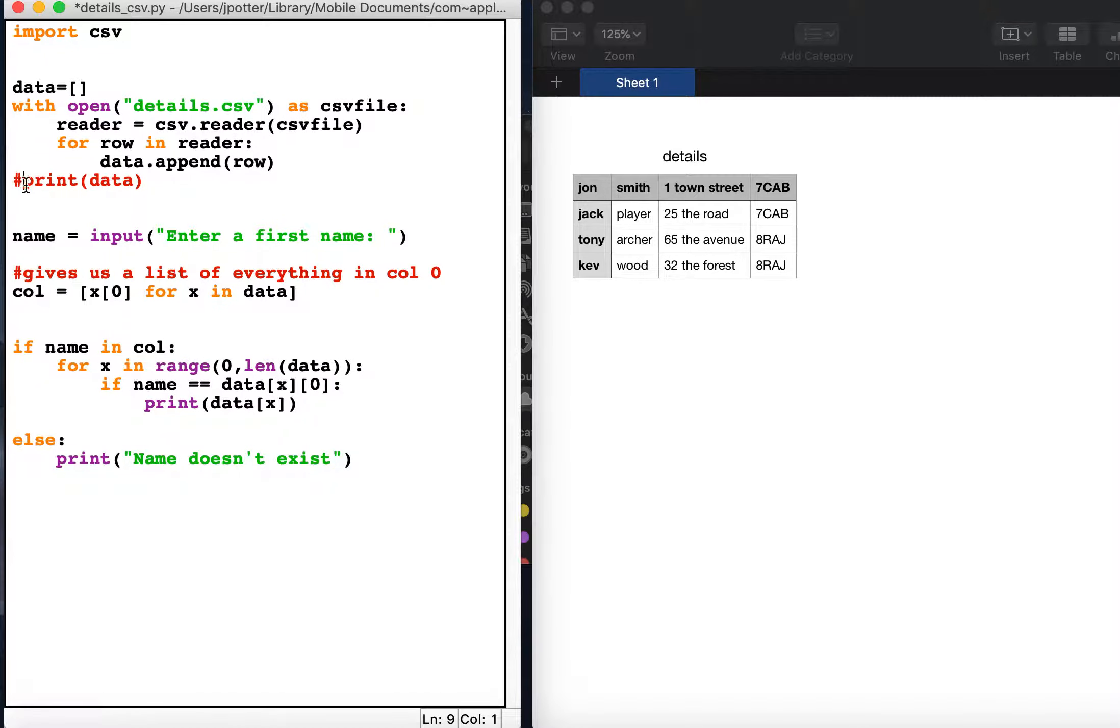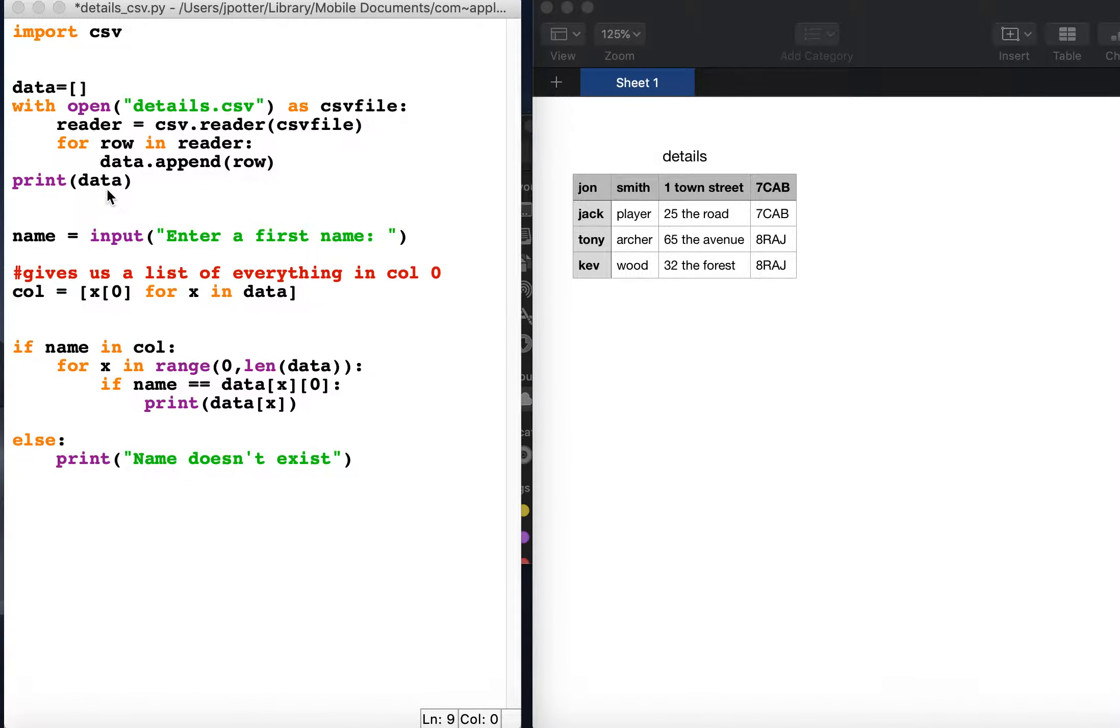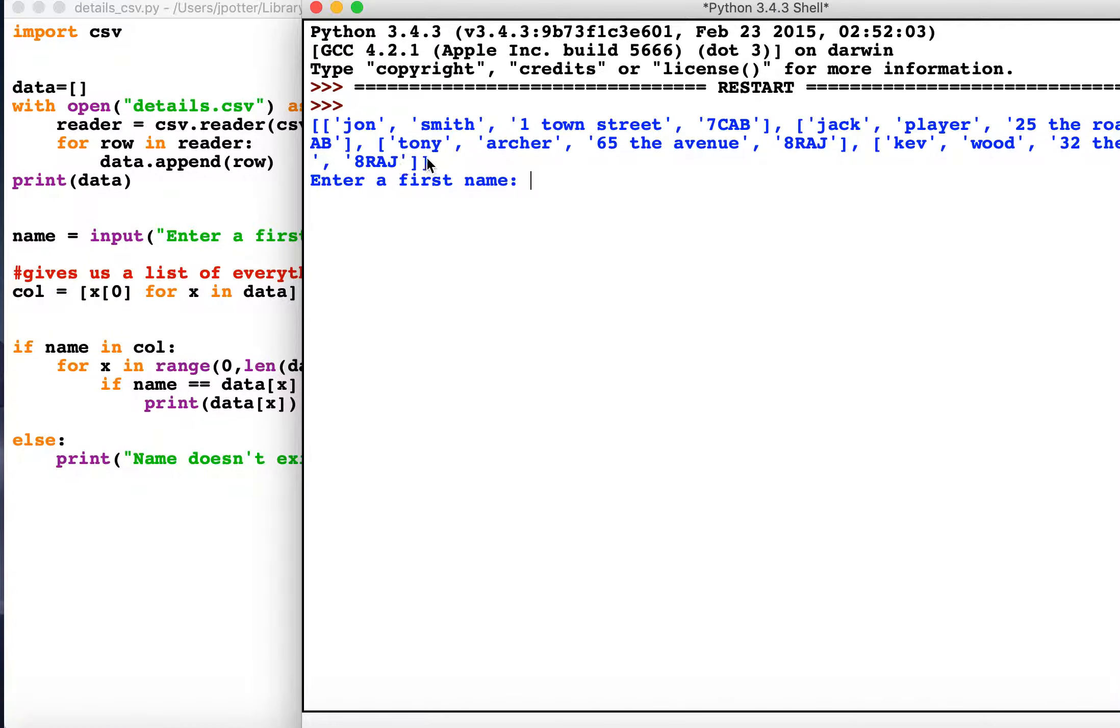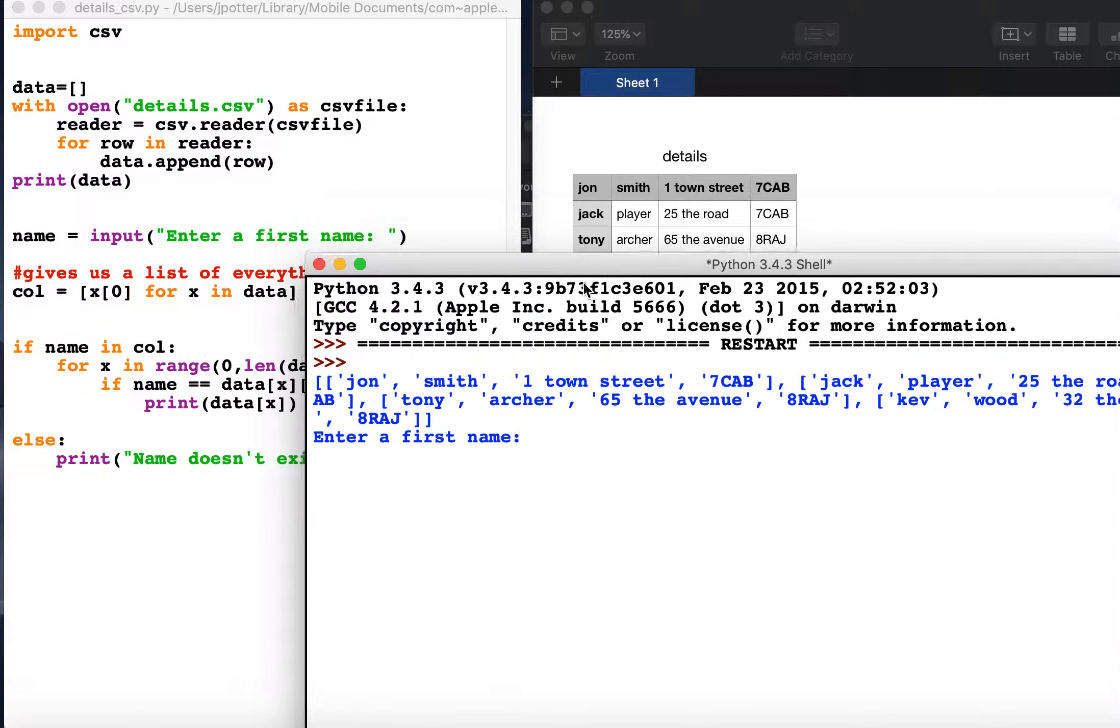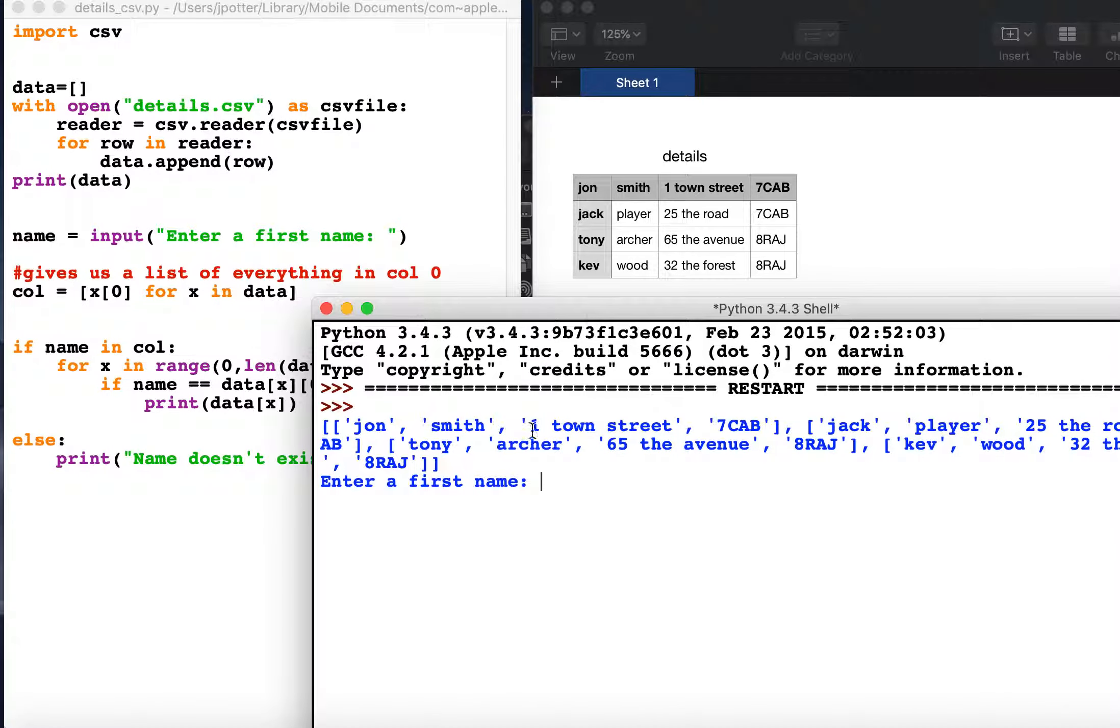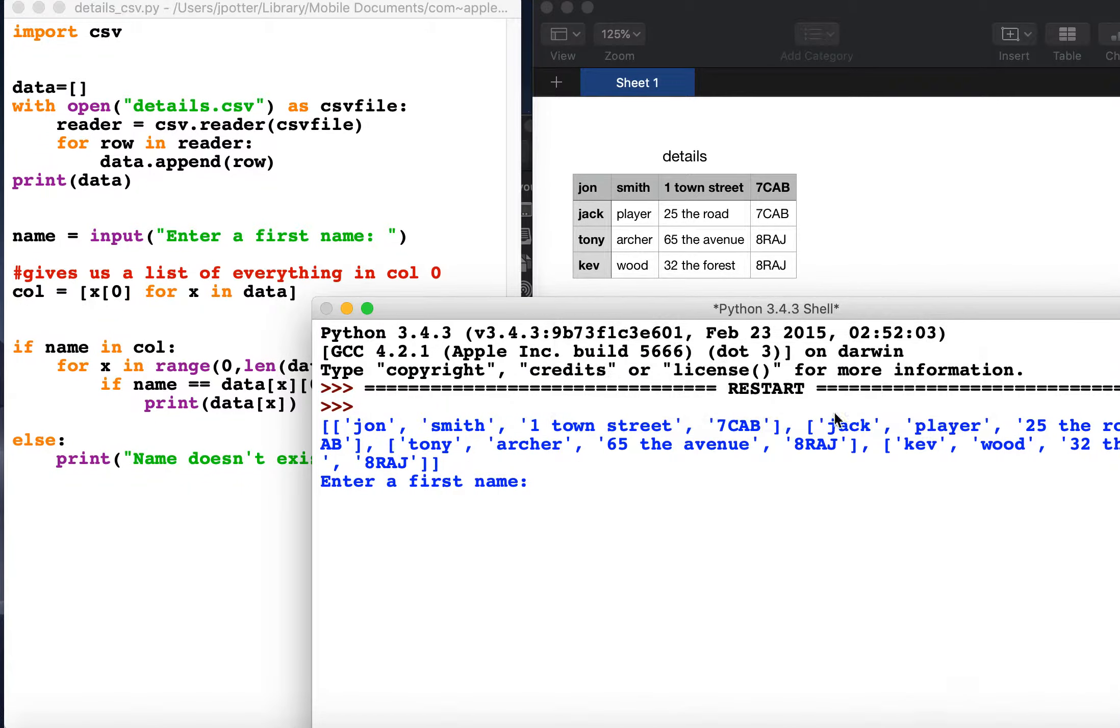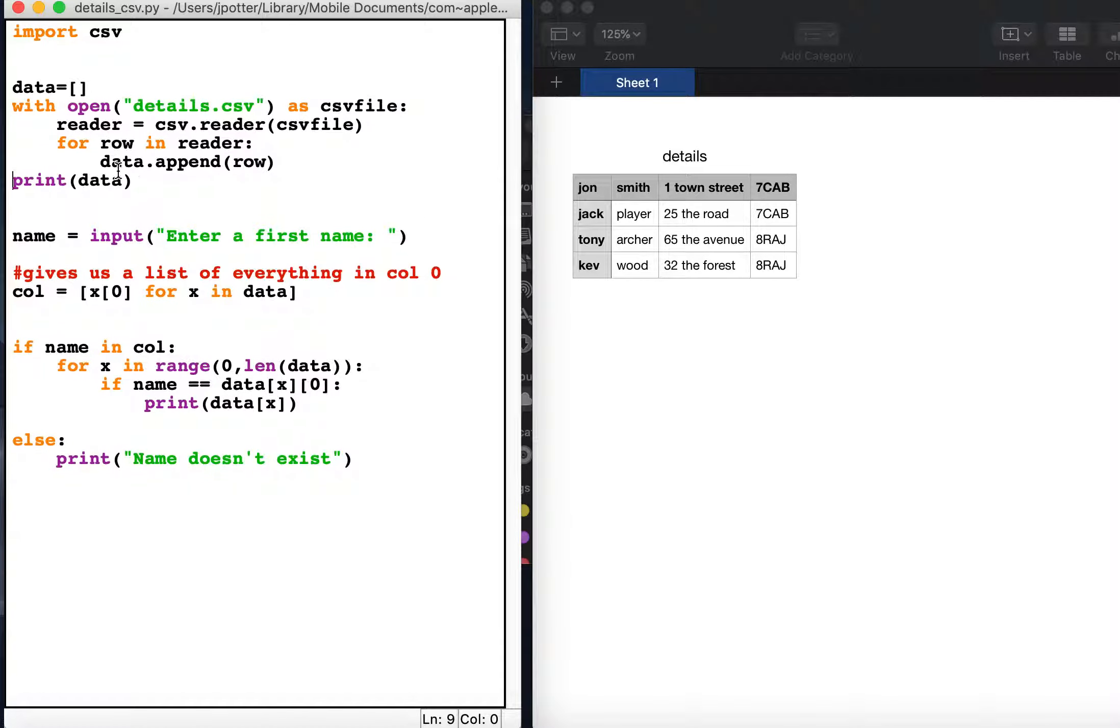We can check that by just going print data, and what should happen is we will have everything from the CSV now inside a list in Python. This means we can obviously start doing things with the data once it's inside a list.